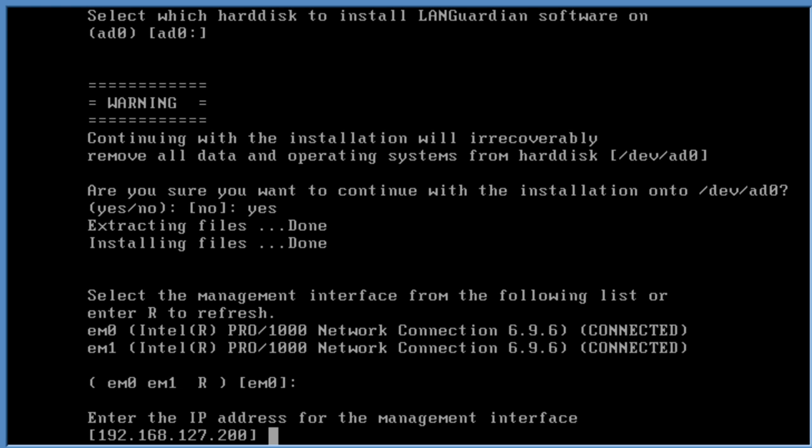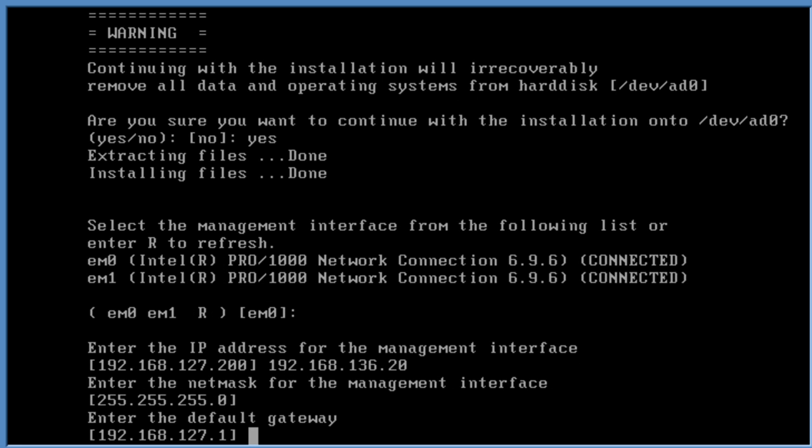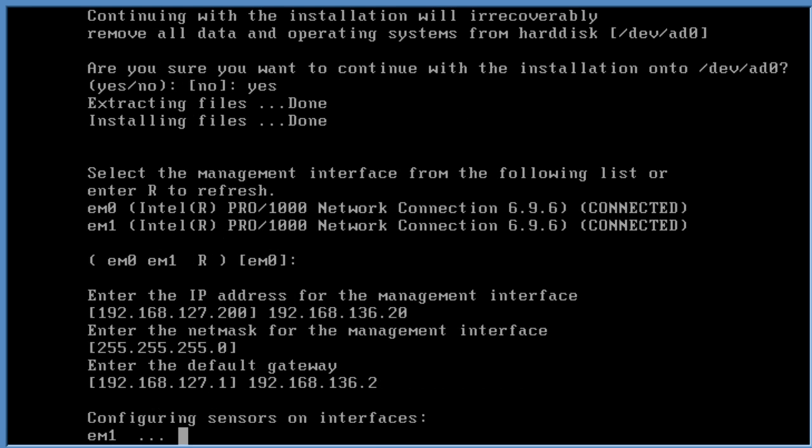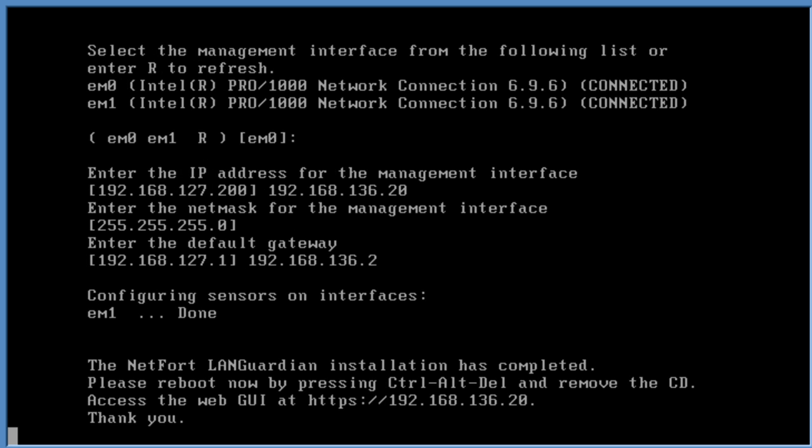I'm going to give it an IP address. This is an IP address on my network. LANGuardian must run with a fixed IP address. Set the default netmask and set the default gateway. It's now configuring the second interface as a sensor port, and that's the installation completed.